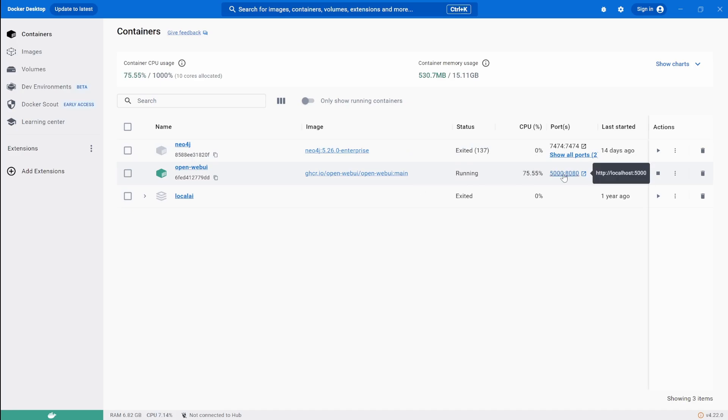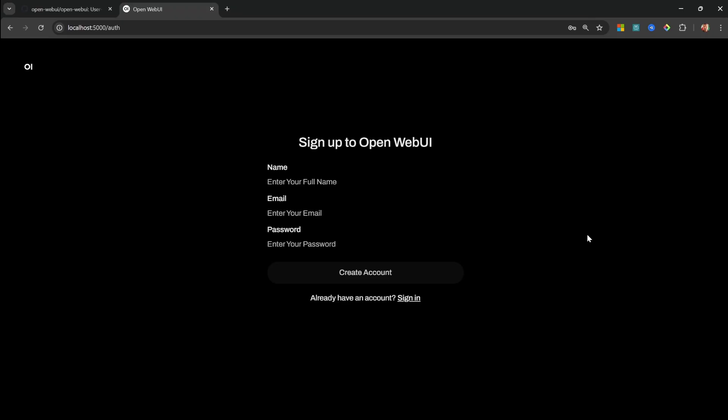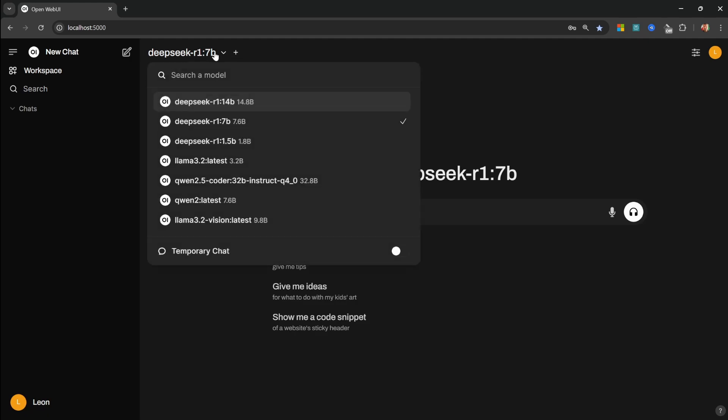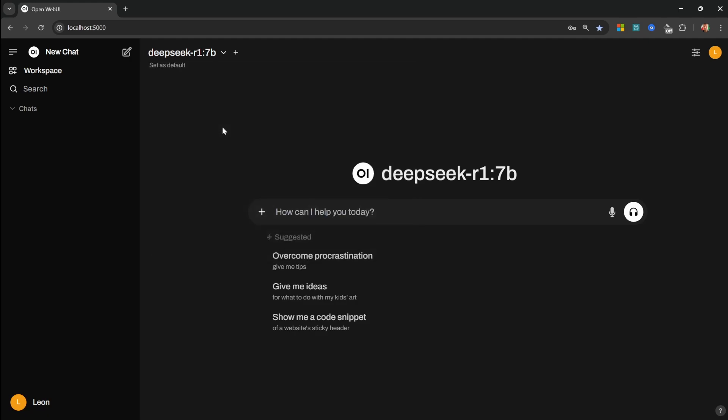You will now be asked to create an account, and you do not have to be online for any of this. This is simply creating an account on your local machine. And after signing in, you should see an interface similar to this. You can now access any of the models that you downloaded via Ollama from this dropdown, so I'll simply select DeepSeek R1 7B.